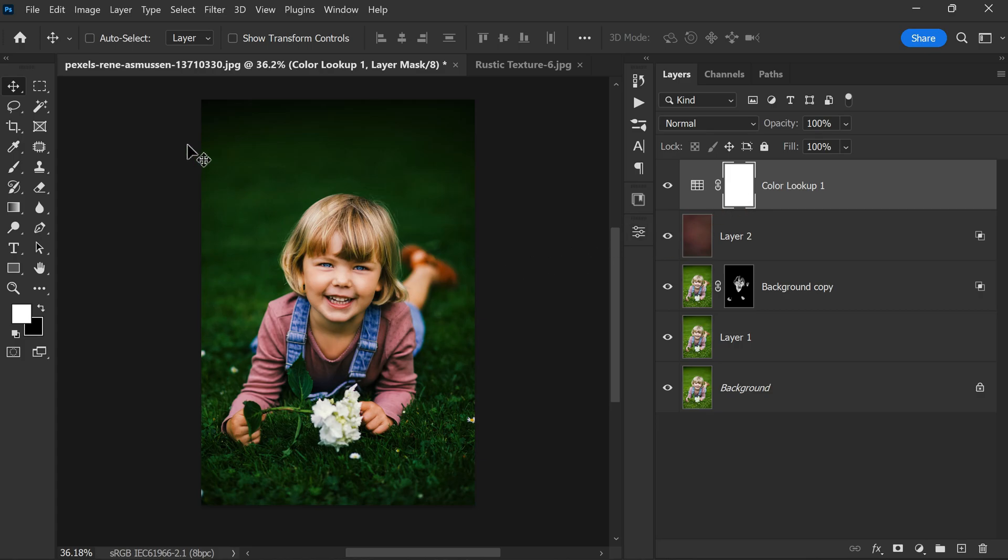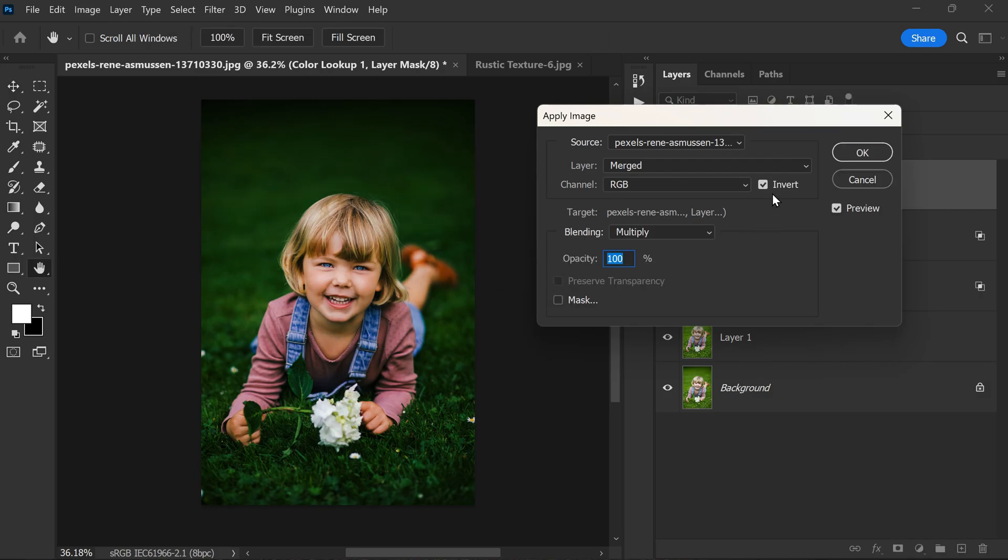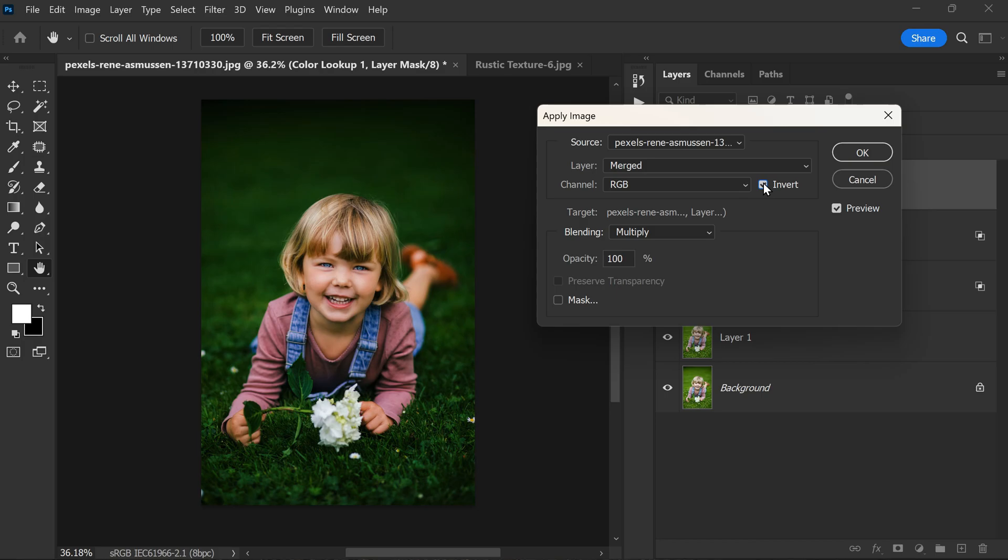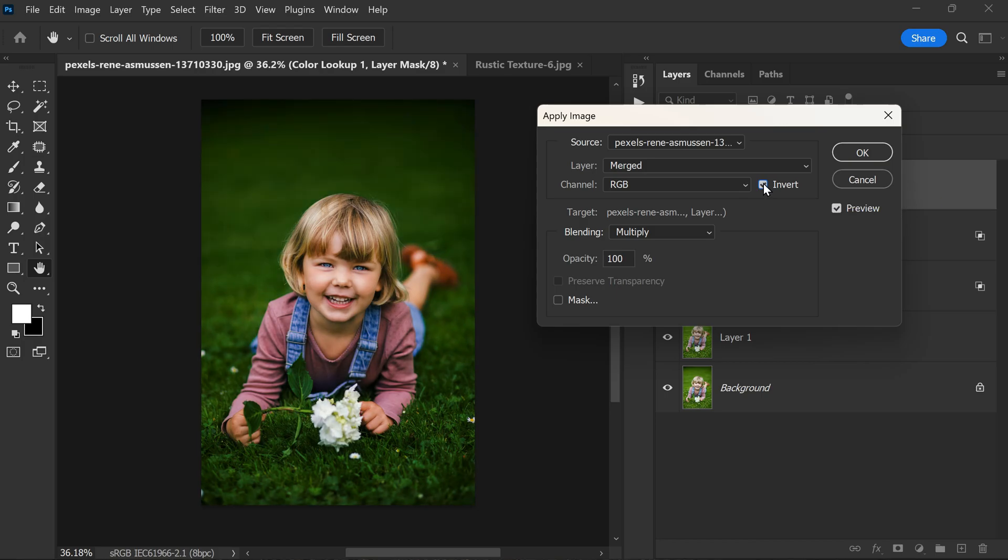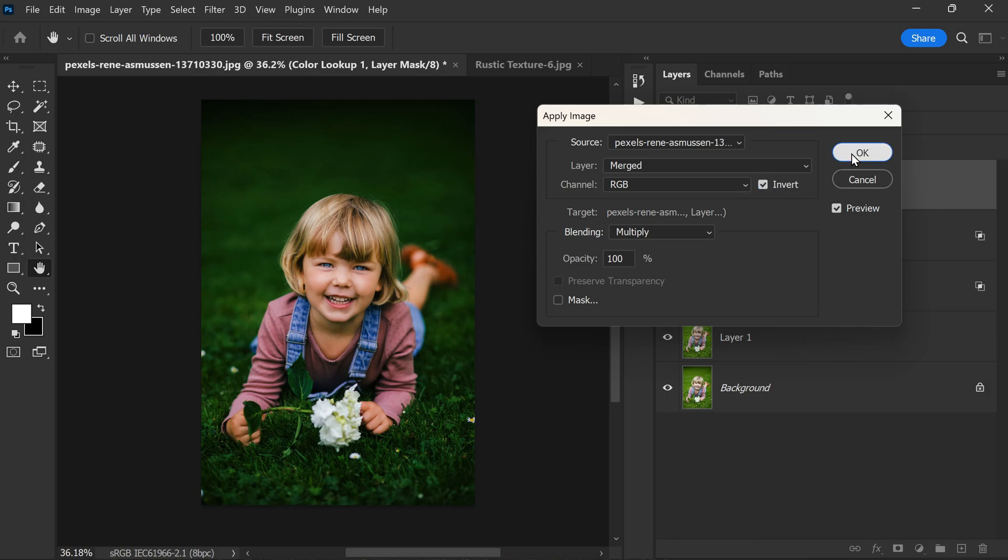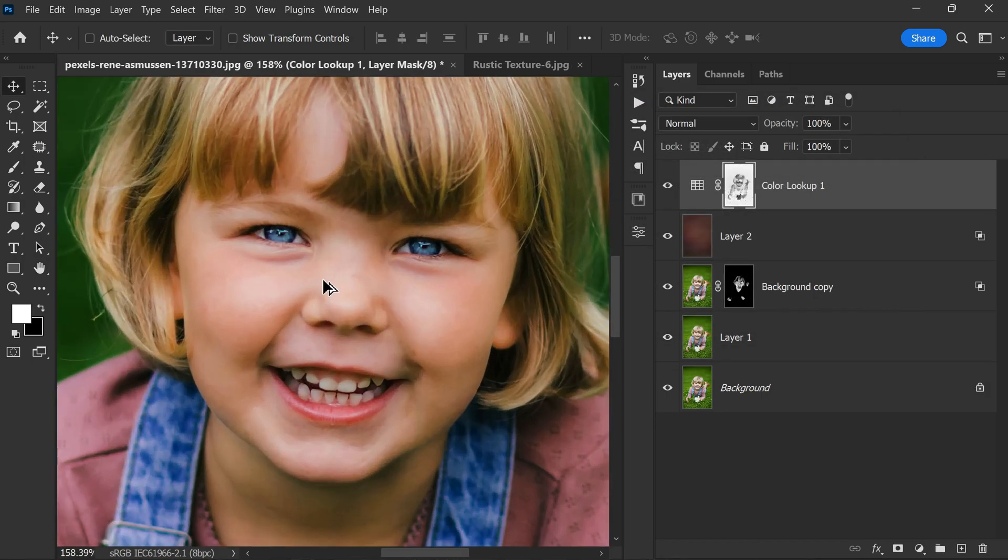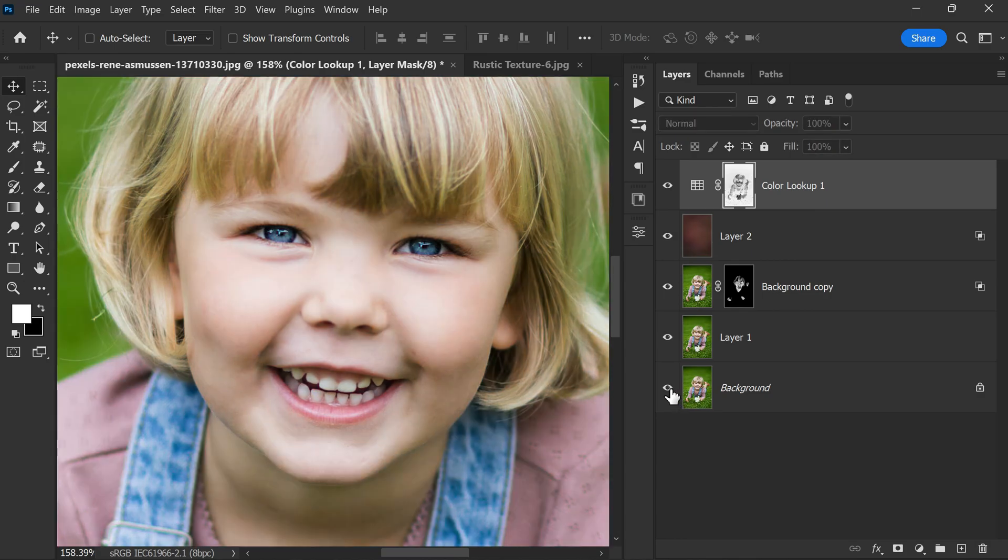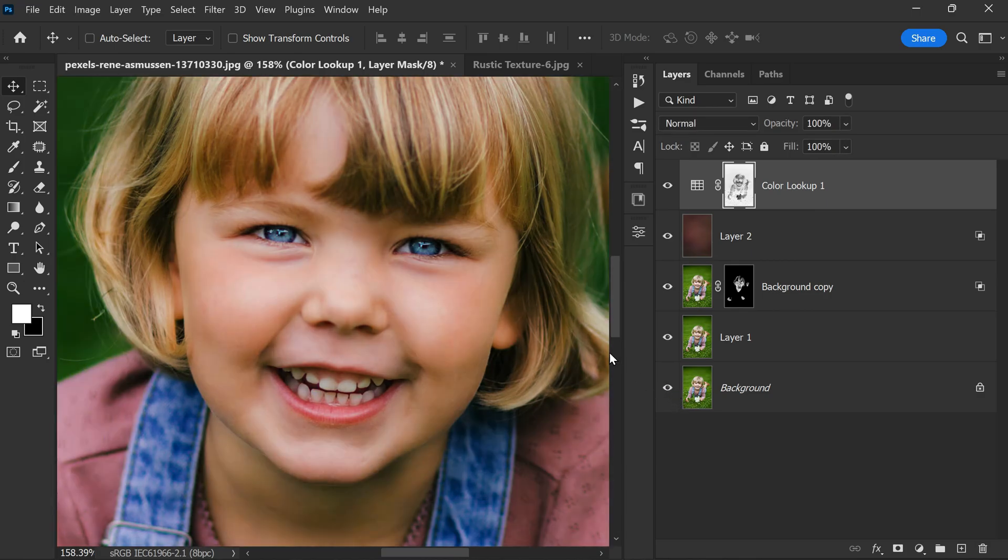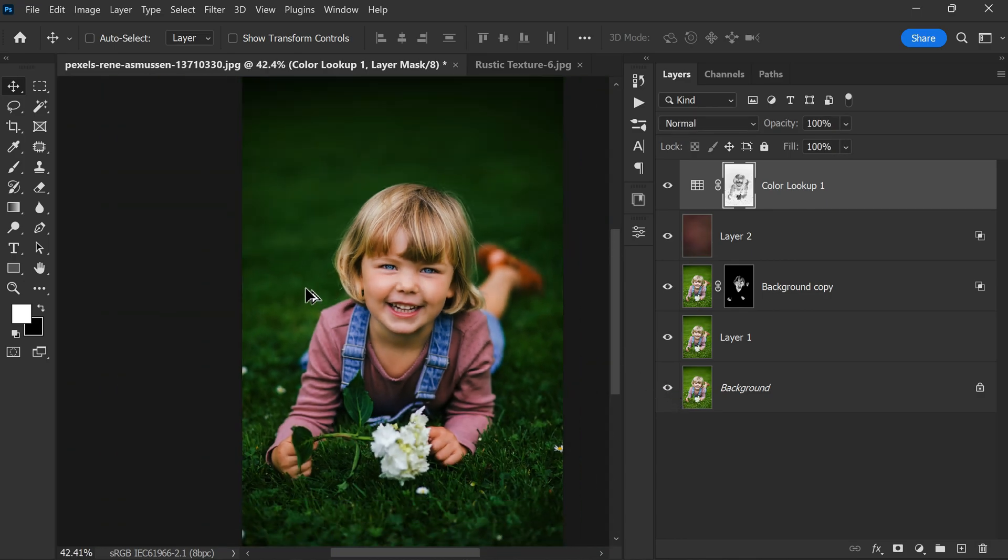So you can use the Apply Image function. Go to Image, Apply Image. You can see this checkbox. This allows you to choose whether the effect is applied only to the dark or light areas of the image. In this case, we want the effect to be applied only to the dark areas, so you should check the corresponding box. Now click OK. This will help ensure that the effect looks natural and not overdone.